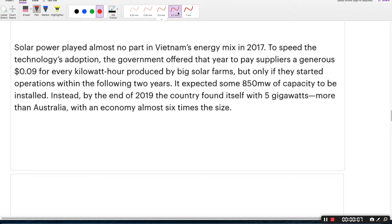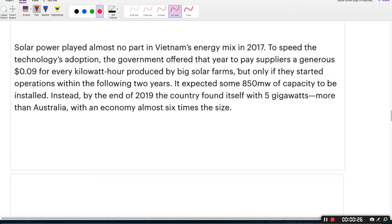Now this is the next RC. Solar power played almost no part in Vietnam's energy mix in 2017. To speed the technology's adoption, the government offered that year to pay suppliers a generous $0.09 for every kilowatt hour produced by big solar farms, but only if they started operations within the following two years. It expected some 850 megawatts of capacity to be installed. Instead, by the end of 2019, the country found itself with 5 gigawatts — more than Australia, with an economy almost six times the size.